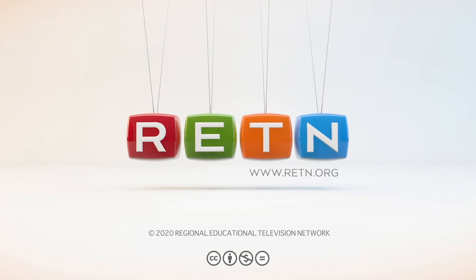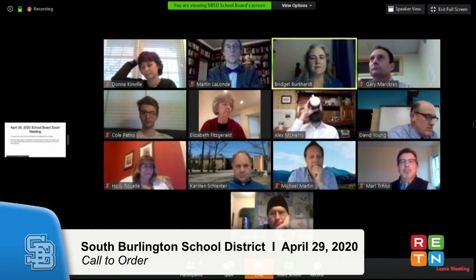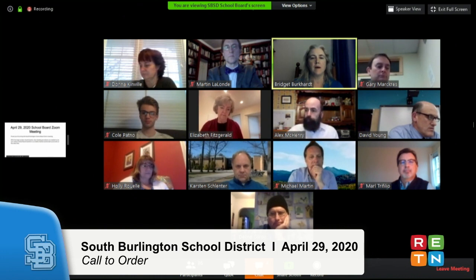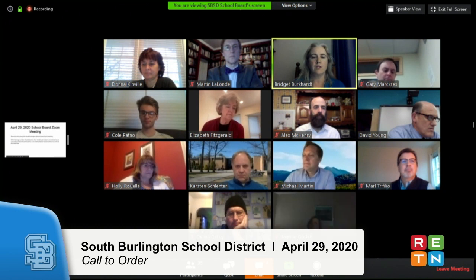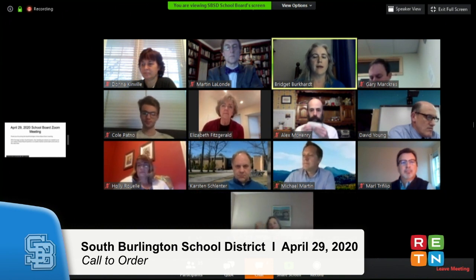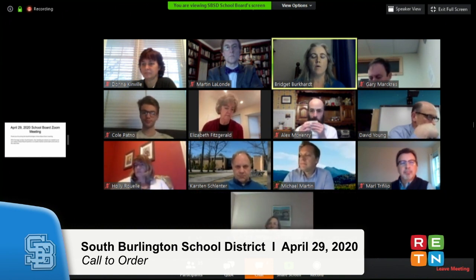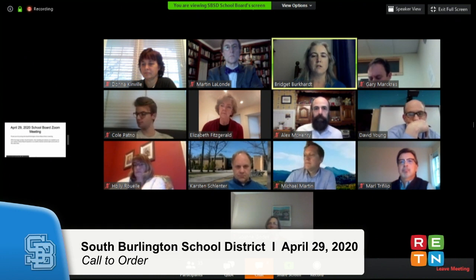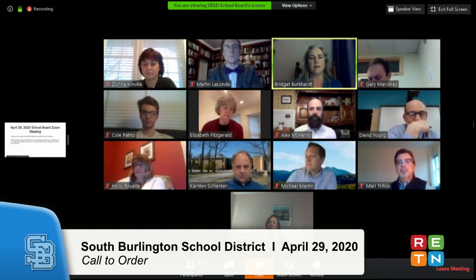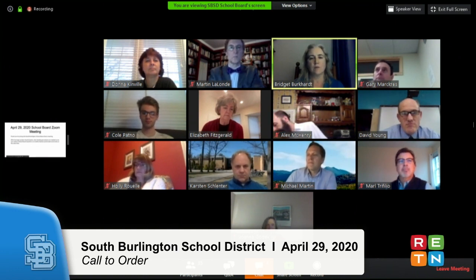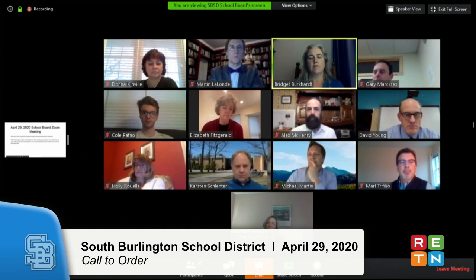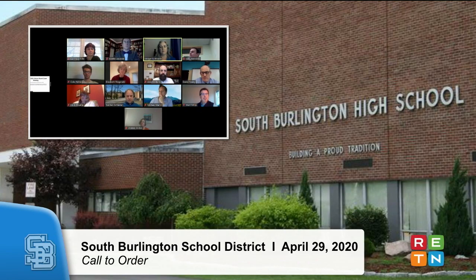I'd like to call this meeting of the South Burlington School Board to order. We'll start as we have the last few meetings by reviewing how to participate. Attendees may submit questions either in writing through the Q&A tab or they may use the raise hand function. If you submit a question in writing or a comment, I will read it and direct it to someone to answer or respond to.